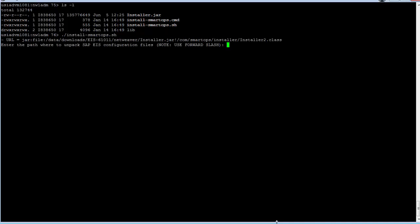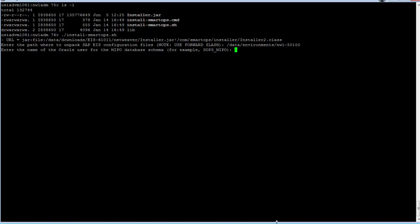You'll be asked the first question, which is where to unpack the EIS configuration files. This is the installation directory where you want to have the application deployed. You next need to enter the name of the Oracle user for the MIPO schema. If you took the default installation settings when you installed the schemas, that would be SOPS underscore MIPO.